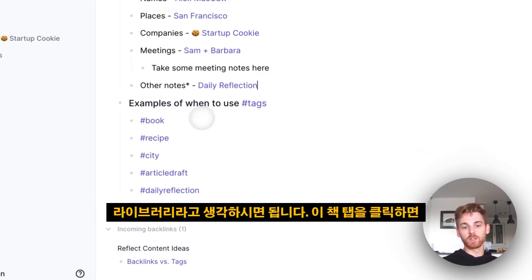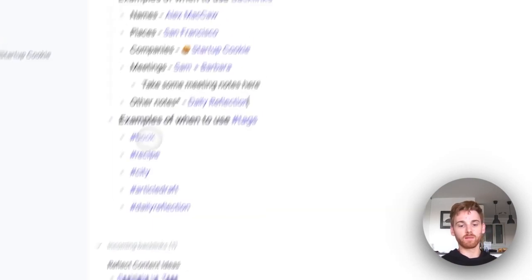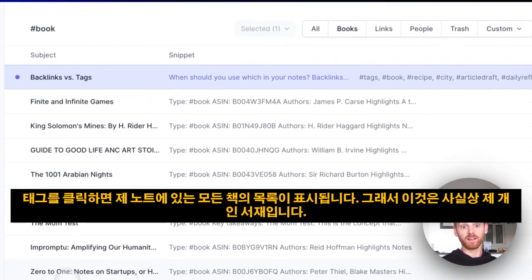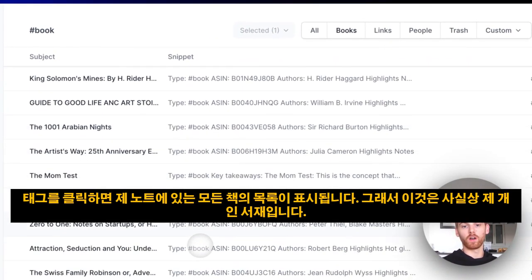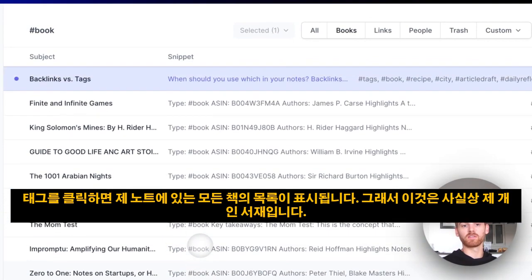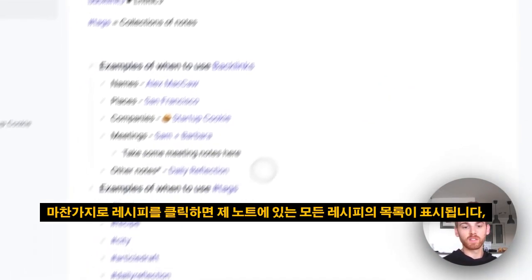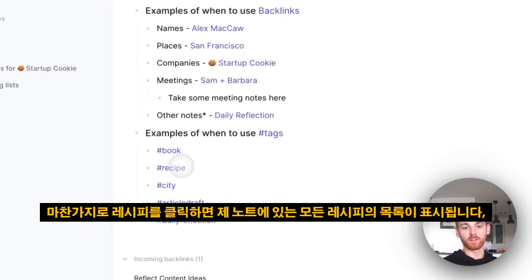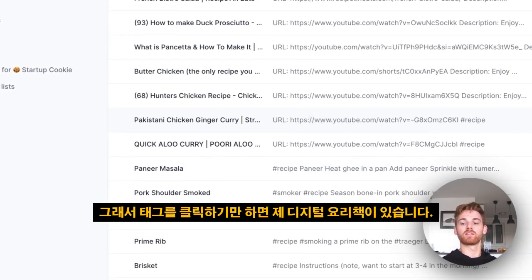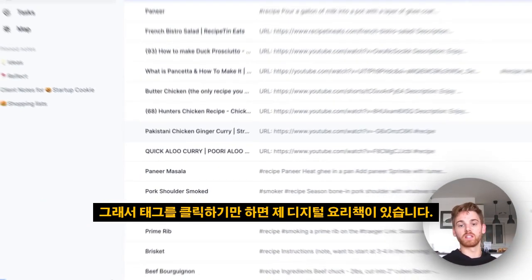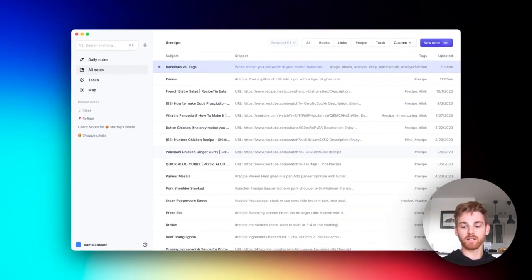So for books, you can think of that as a library. If I click on this book tag, I now get a list of all the books that are in my notes. So this is effectively my own personal library. Similarly, if I click on recipe, I get a list of all the recipes in my notes, and so I have my digital cookbook there just by clicking on the tag.